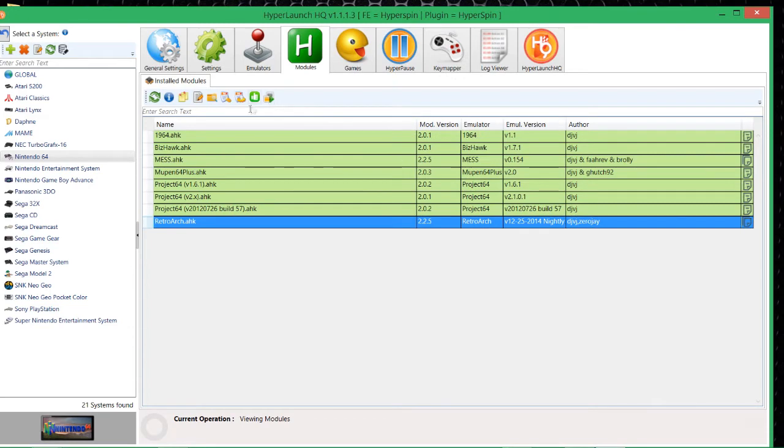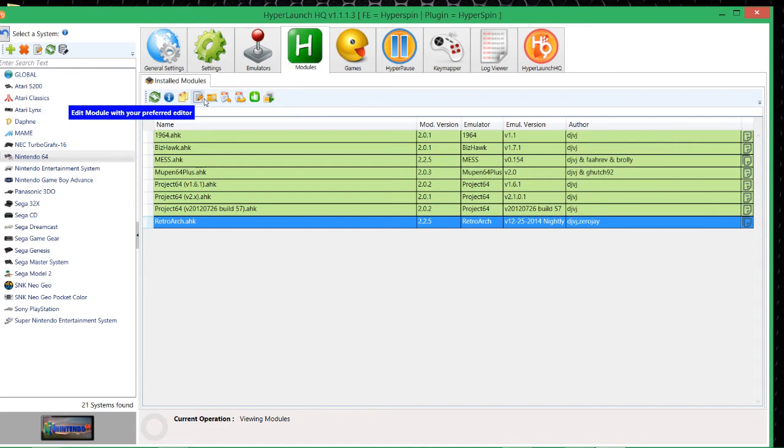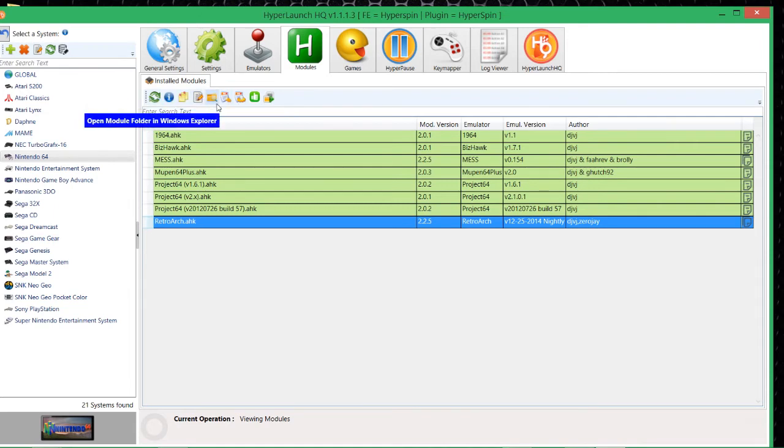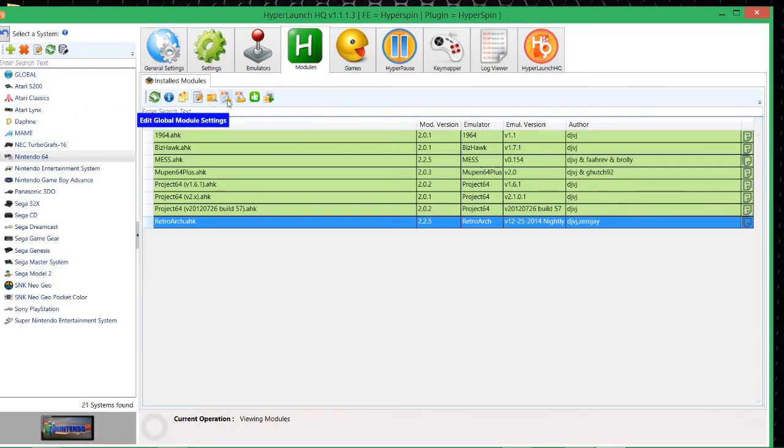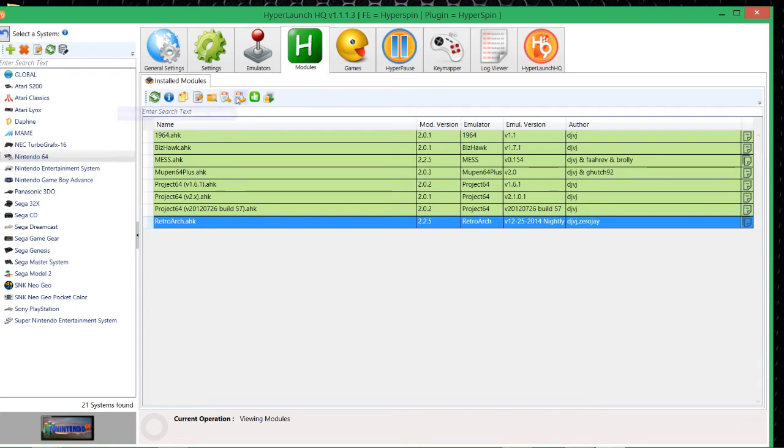Anyway, enough of the waffle. So yeah, have a look at the notes on there. Here you can edit. I strongly suggest, unless you're good at this kind of shit and you're quite experienced, do not edit your modules. Because you'll end up just downloading new ones and, just don't piss about with them anyway unless you know what you're doing. Okay, open module folder, you don't really need to do that. Okay, these are the ones that are good for you. Okay, first one is edit global module settings. Click on that one.